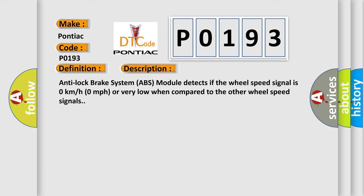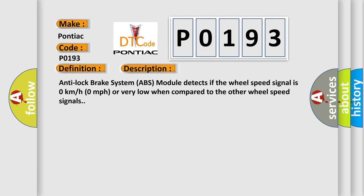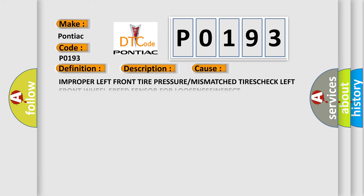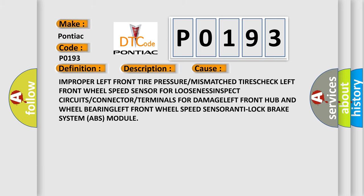This diagnostic error occurs most often in these cases: improper left front tire pressure or mismatched tires. Check left front wheel speed sensor for looseness.